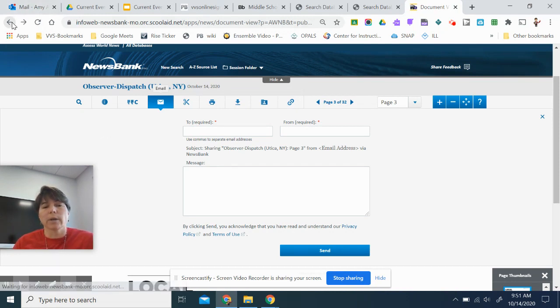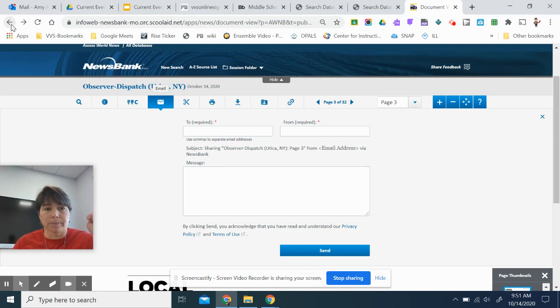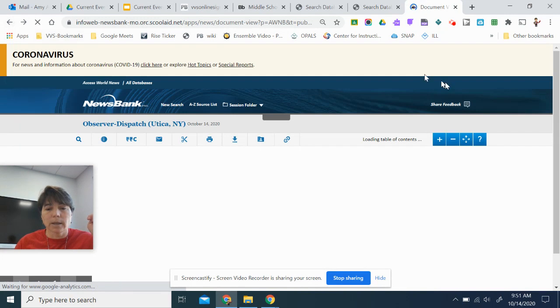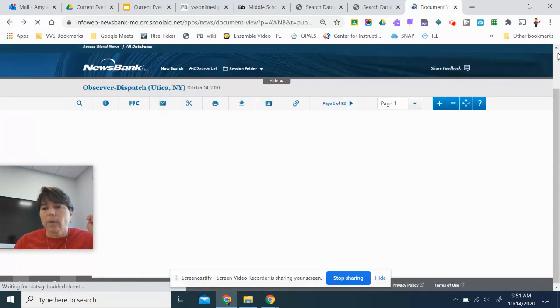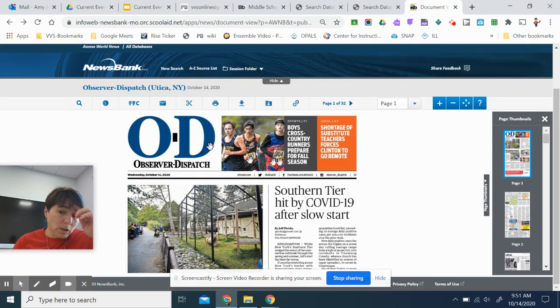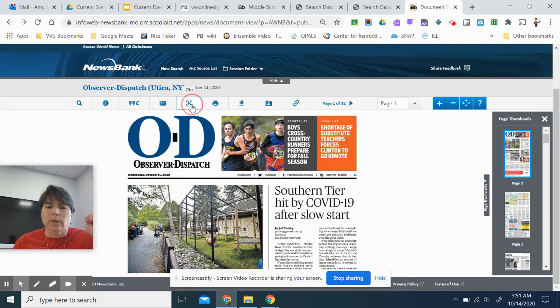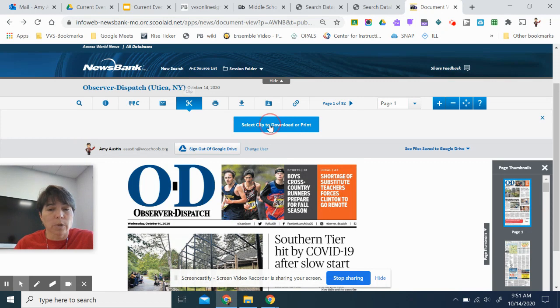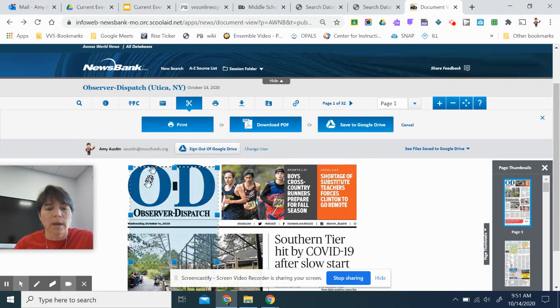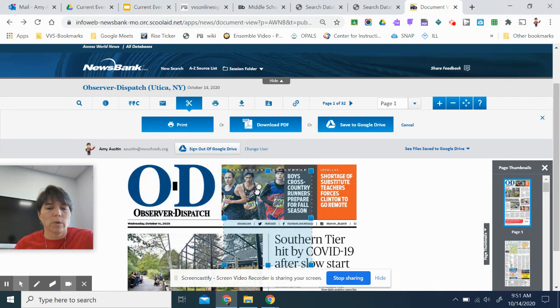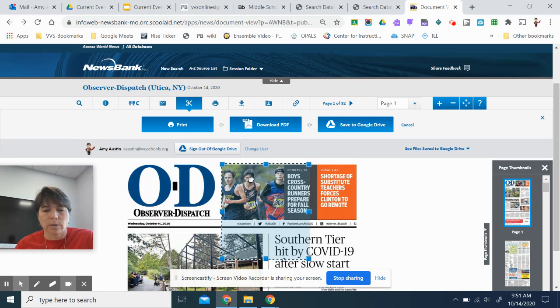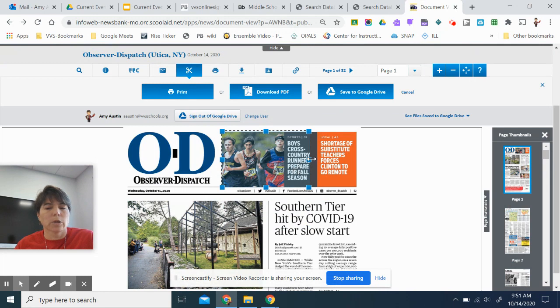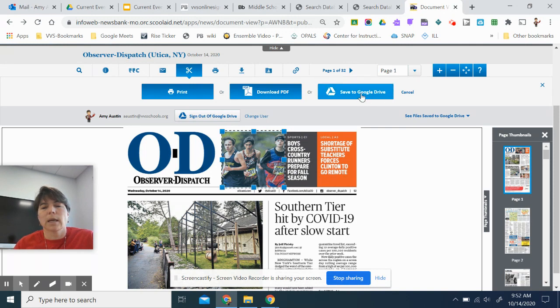So I'm going to hit the back button for a second here. I'm going to show you how to clip. So let's say it took me back to the first page. I'm going to use my scissors here and hit clip. Now it tells me select a clip to download or print. I have to click this blue box and then it will give me a blued out area here to select something if I want to select something. So I'm going to take this picture of the boys that are cross-country running here.